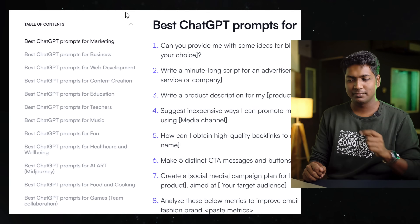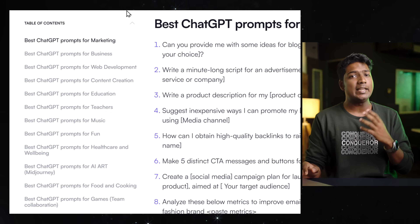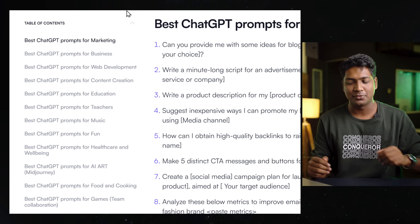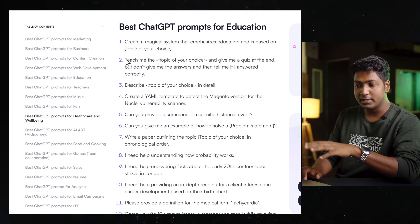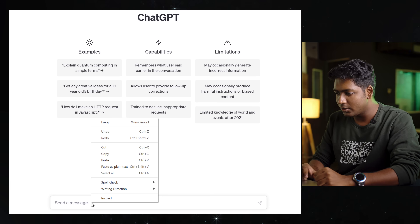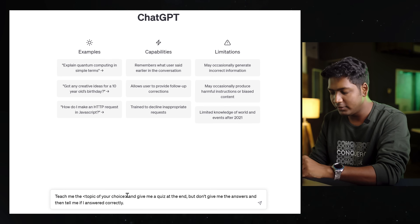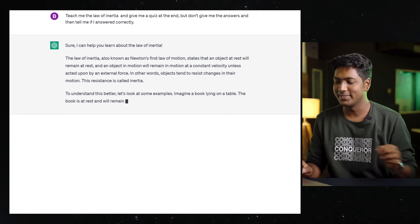Now instead of creating the prompts by yourself, you can check out websites on the internet that have pre-written prompts for almost all the requirements you may have. I browsed through and found some cool websites. Here's an example — you can get prompts for any topic like marketing, business, web development, etc. All you need to do is go to the category you want, copy the prompt you want, paste it on ChatGPT, and fill in the space with your requirement. Your perfect result is ready.